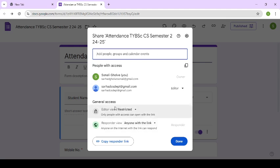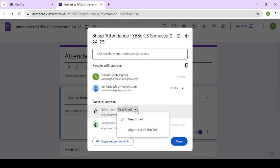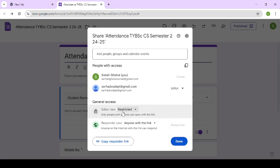And this is general access - editor view. When you are providing an editor view, which access you want to give? See, this is restricted again. So you need to click here and you can use anyone with link or restricted. If you are adding the person as an editor, compulsory keep the view as restricted.